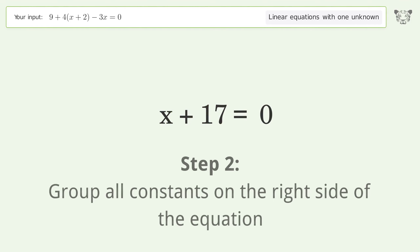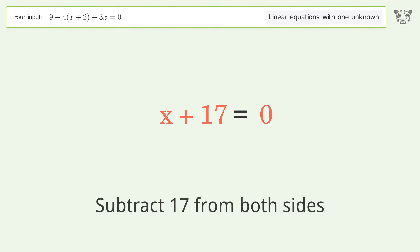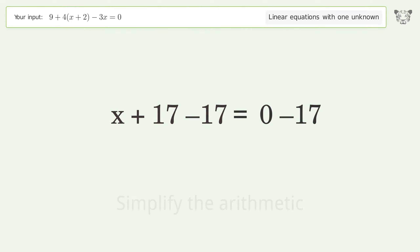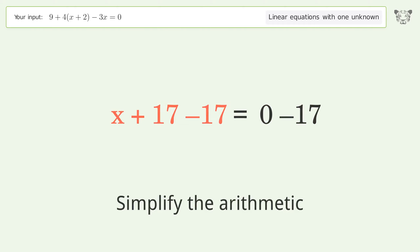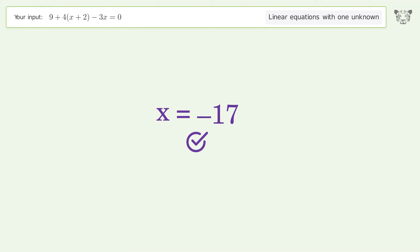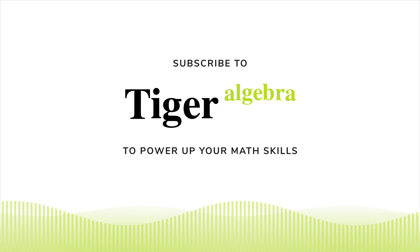Group all constants on the right side of the equation by subtracting 17 from both sides. Simplify the arithmetic, and so the final result is x equals negative 17.